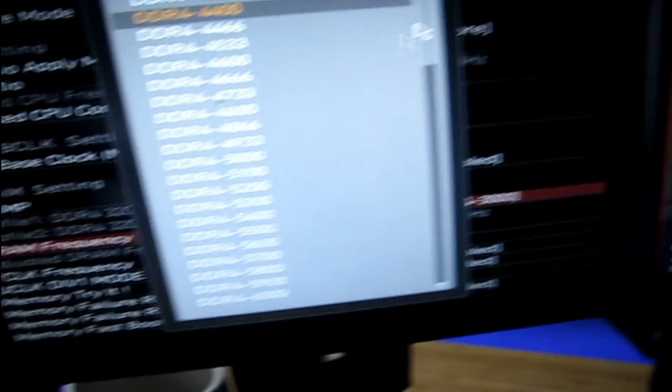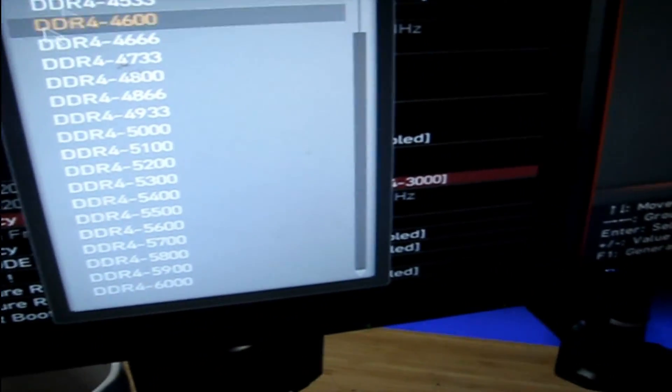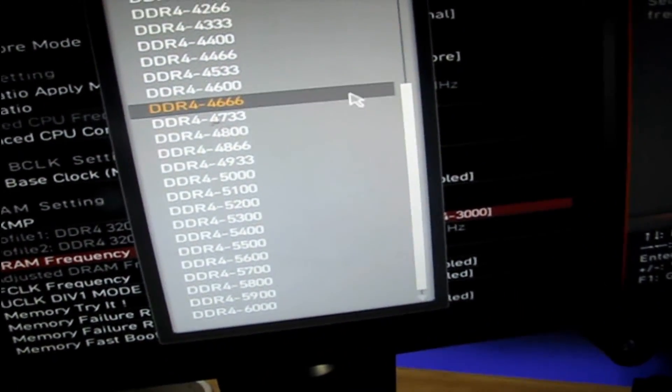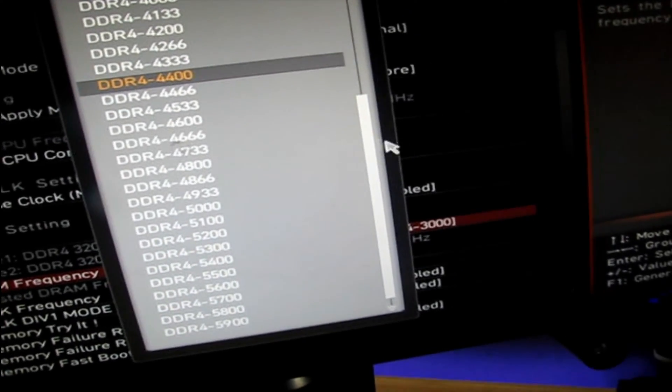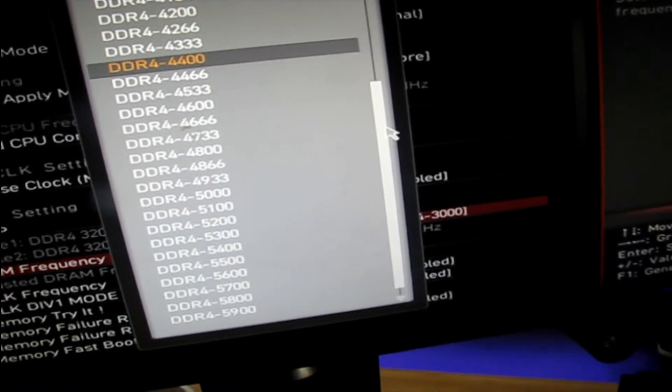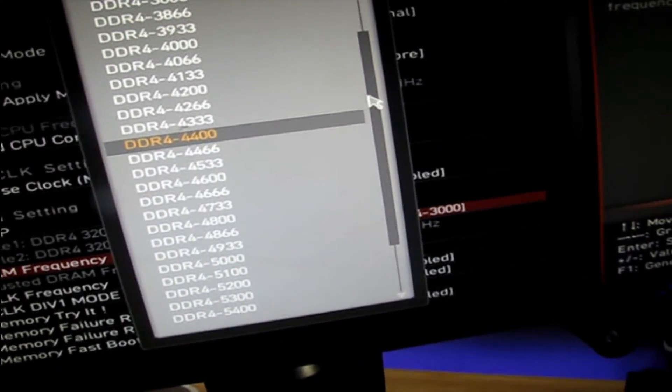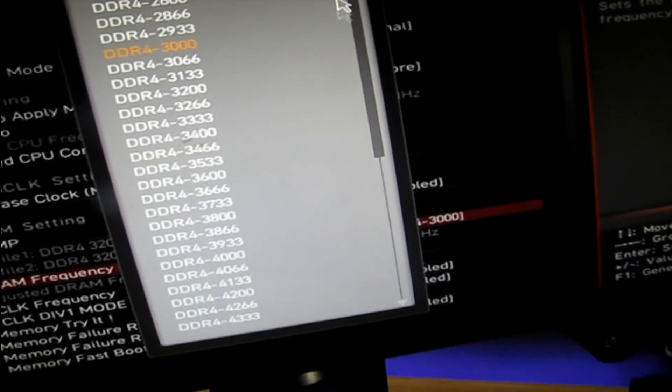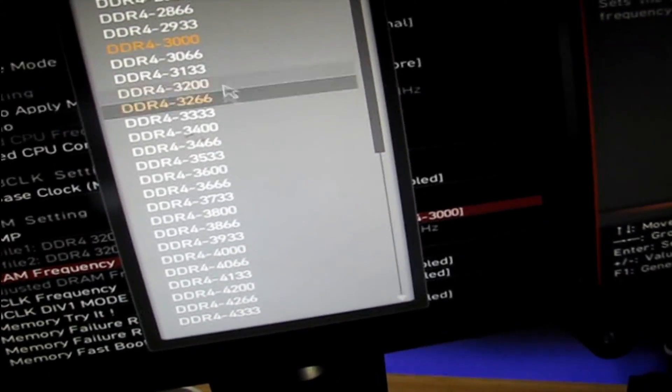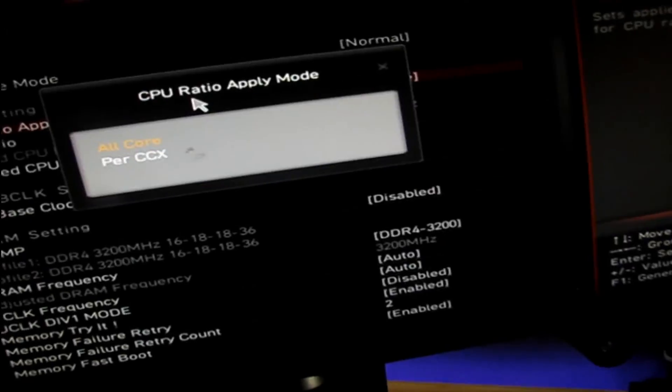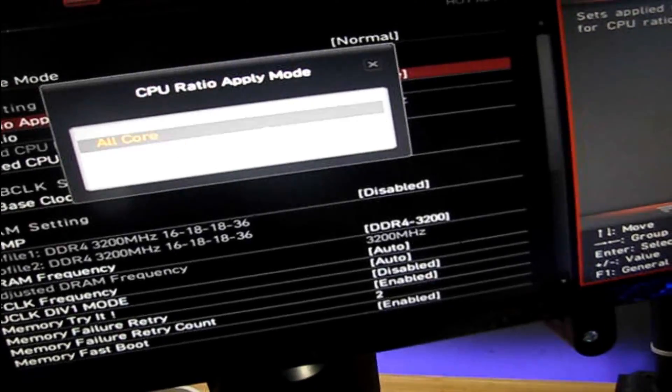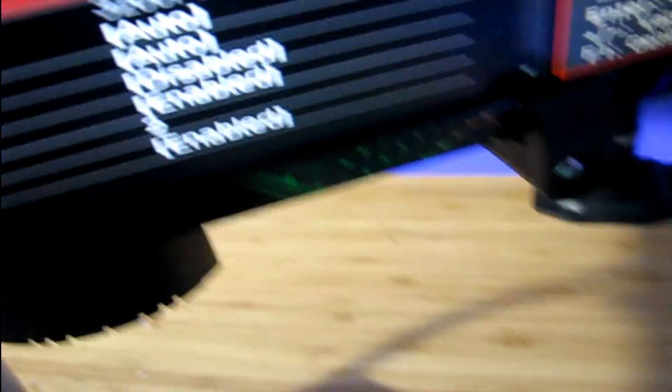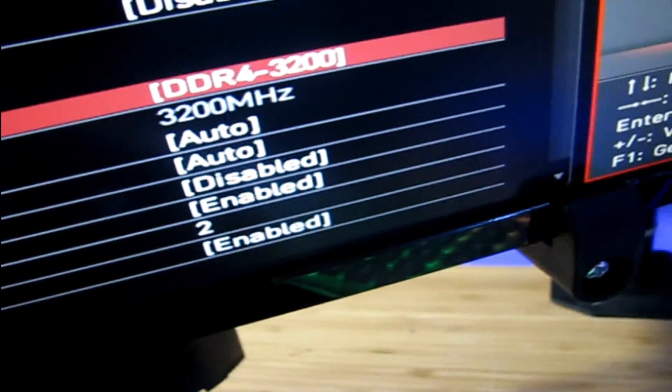So we're going to change ours to... where is it? Right here. Change our RAM back to 3200 megahertz. There, just like that.